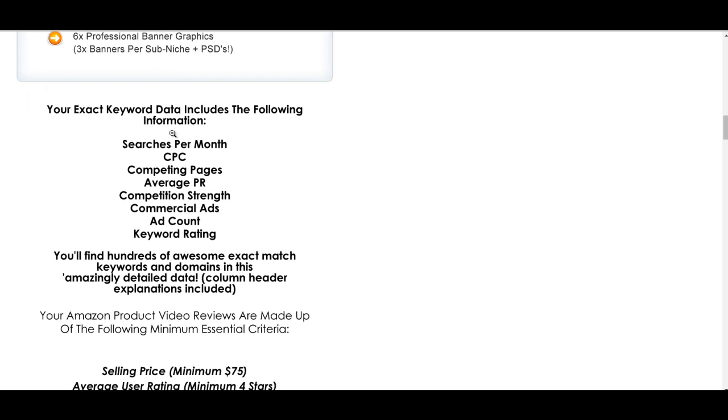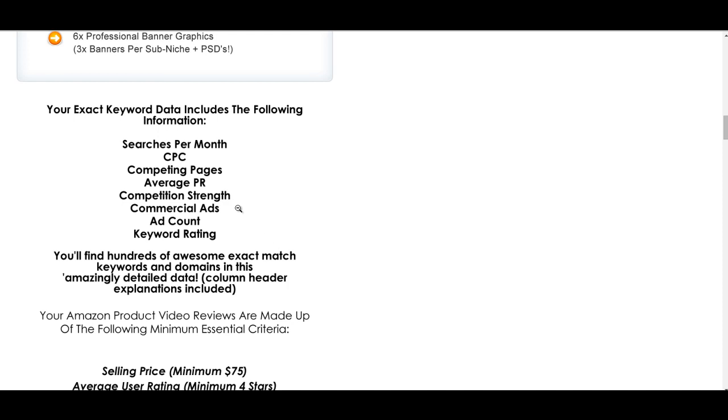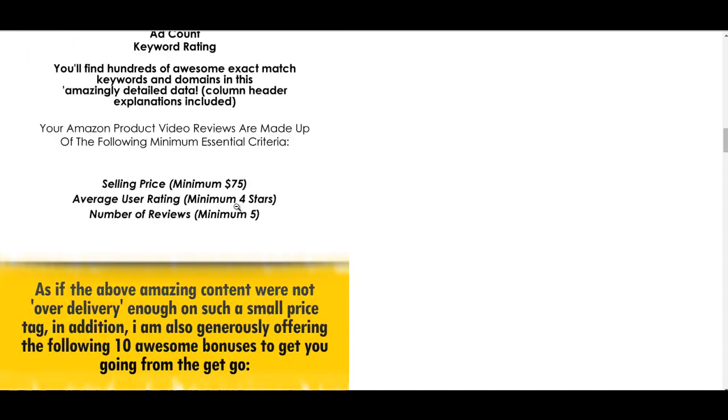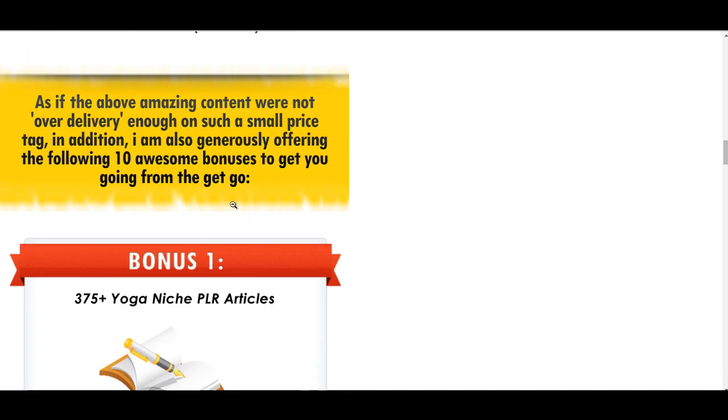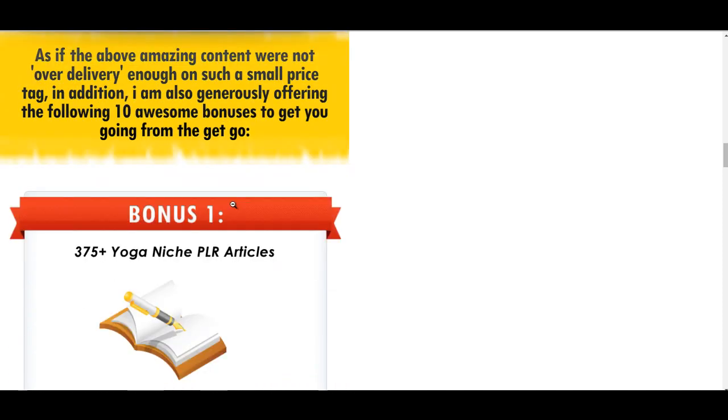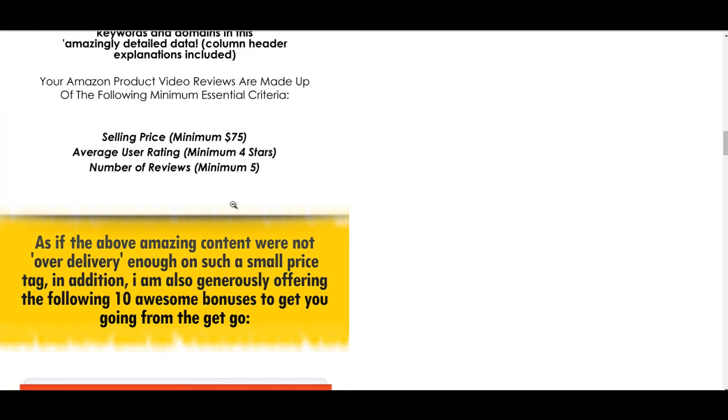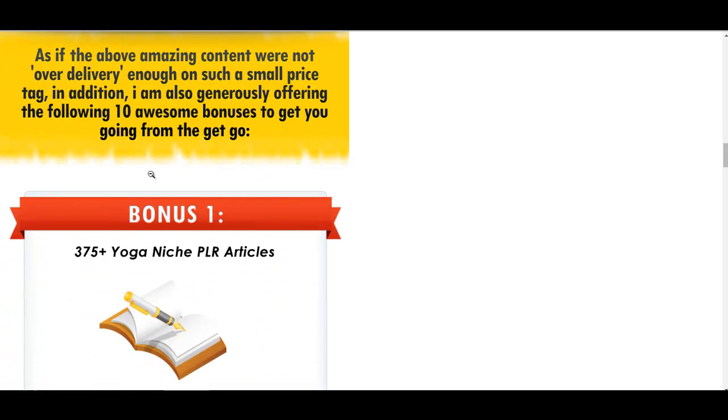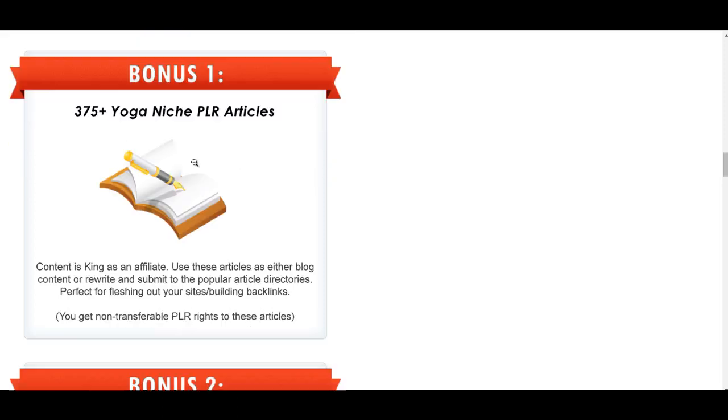You will also get in the exact keyword data searches per month, cost per click, competing pages, average page rank, competition strength, commercial ads, ad count, keyword rating. So everything that you need to know. This is crazy because it always amazes me with Mike's stuff that the bonuses are as good as the main product. I know bonuses should obviously complement the product, but literally he could sell some of these bonuses on their own.